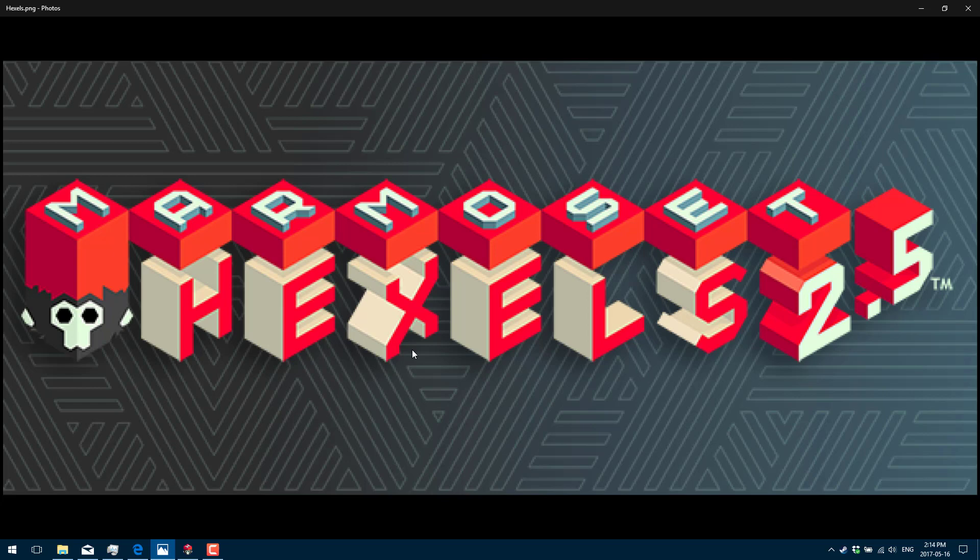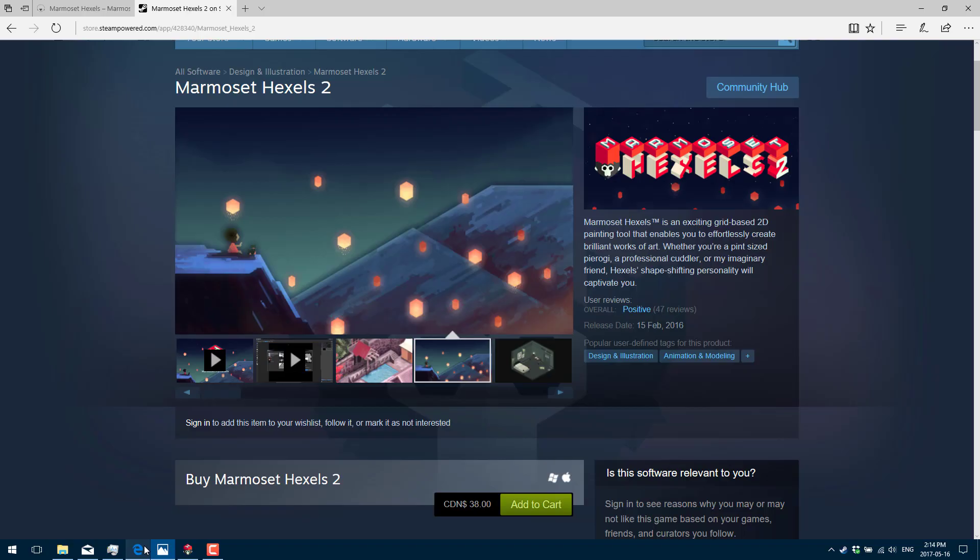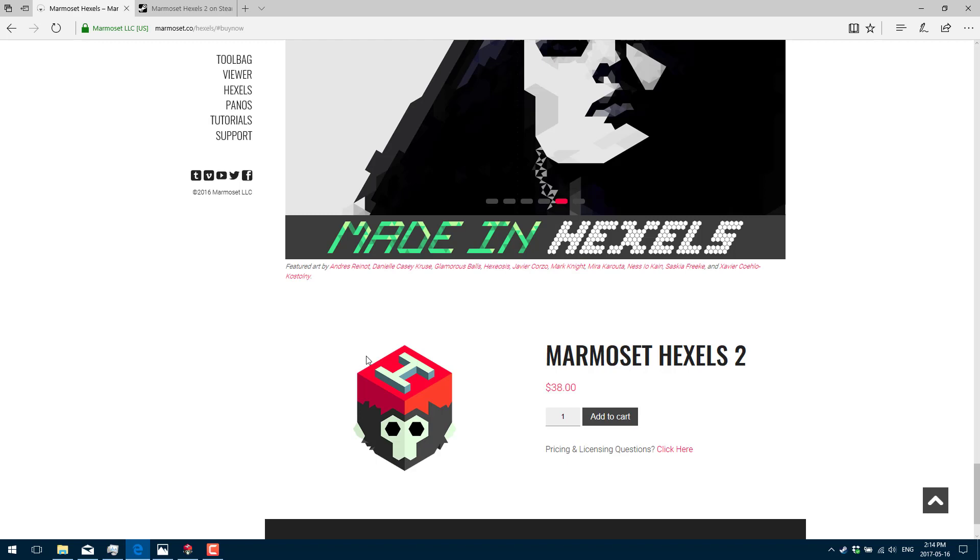Marmoset Hexels is a 2D painting and animation app with a bit of a twist. It's a cool program, as I'm sure you will see in a few minutes. It's available on Steam for $38 Canadian, so probably about $30 US.